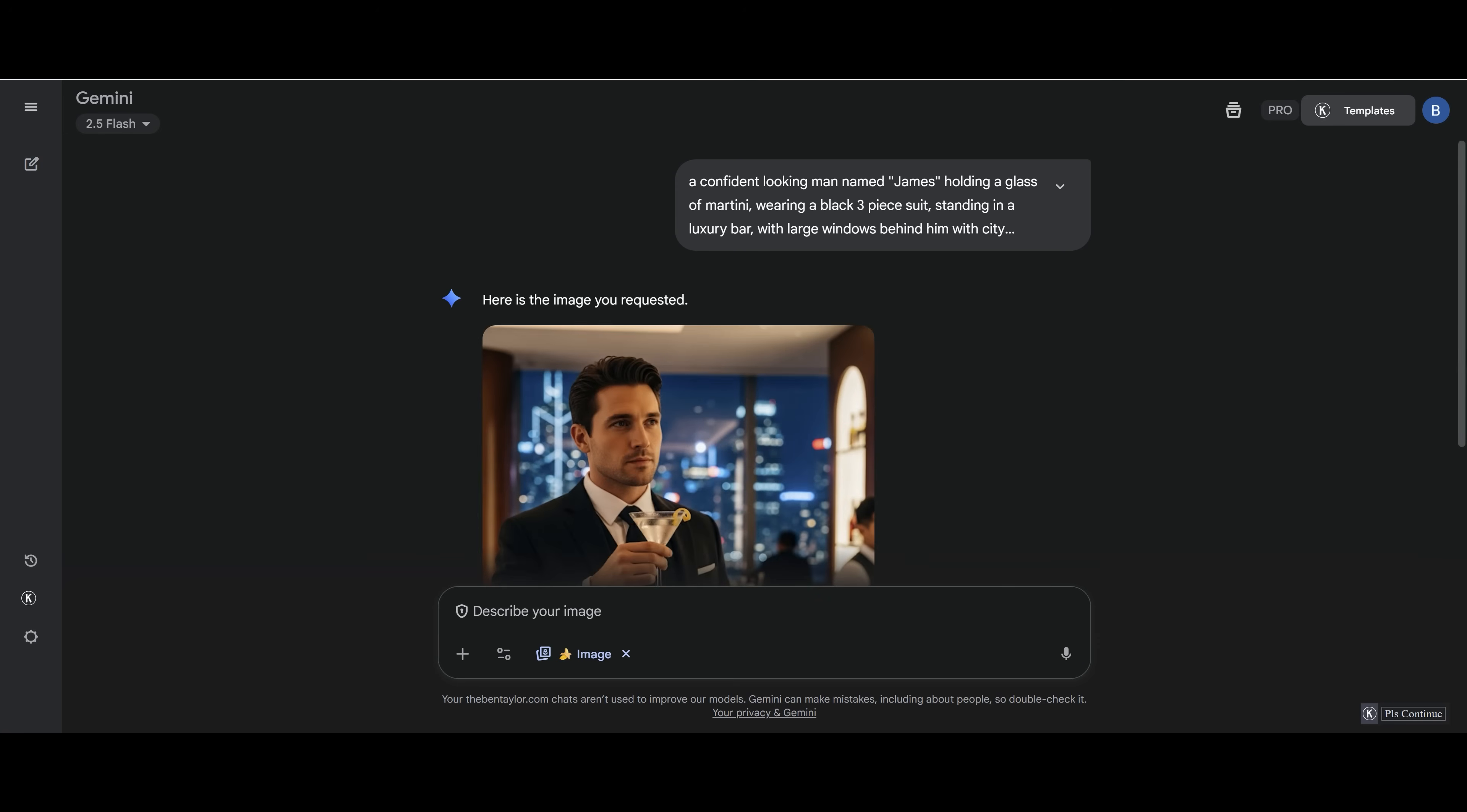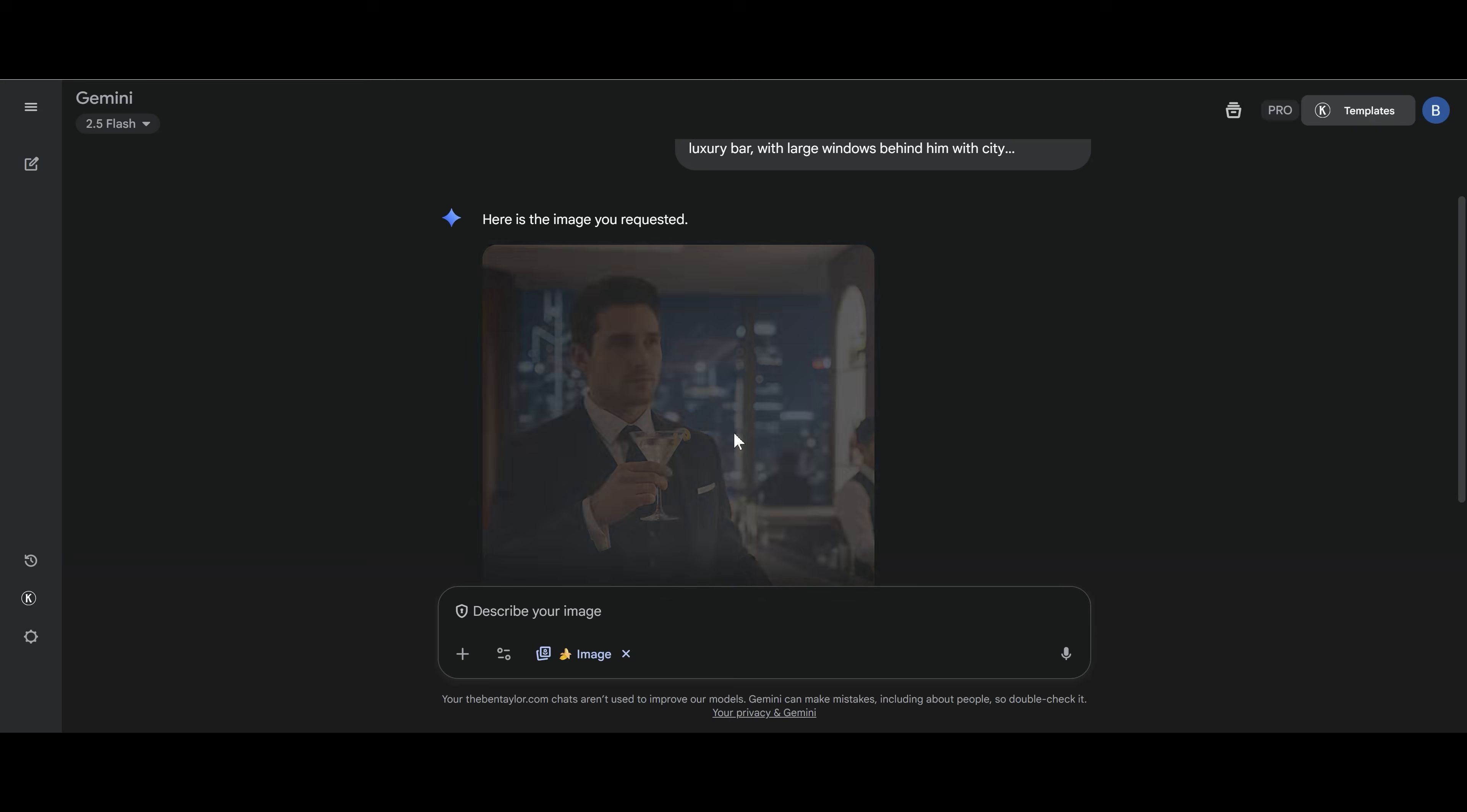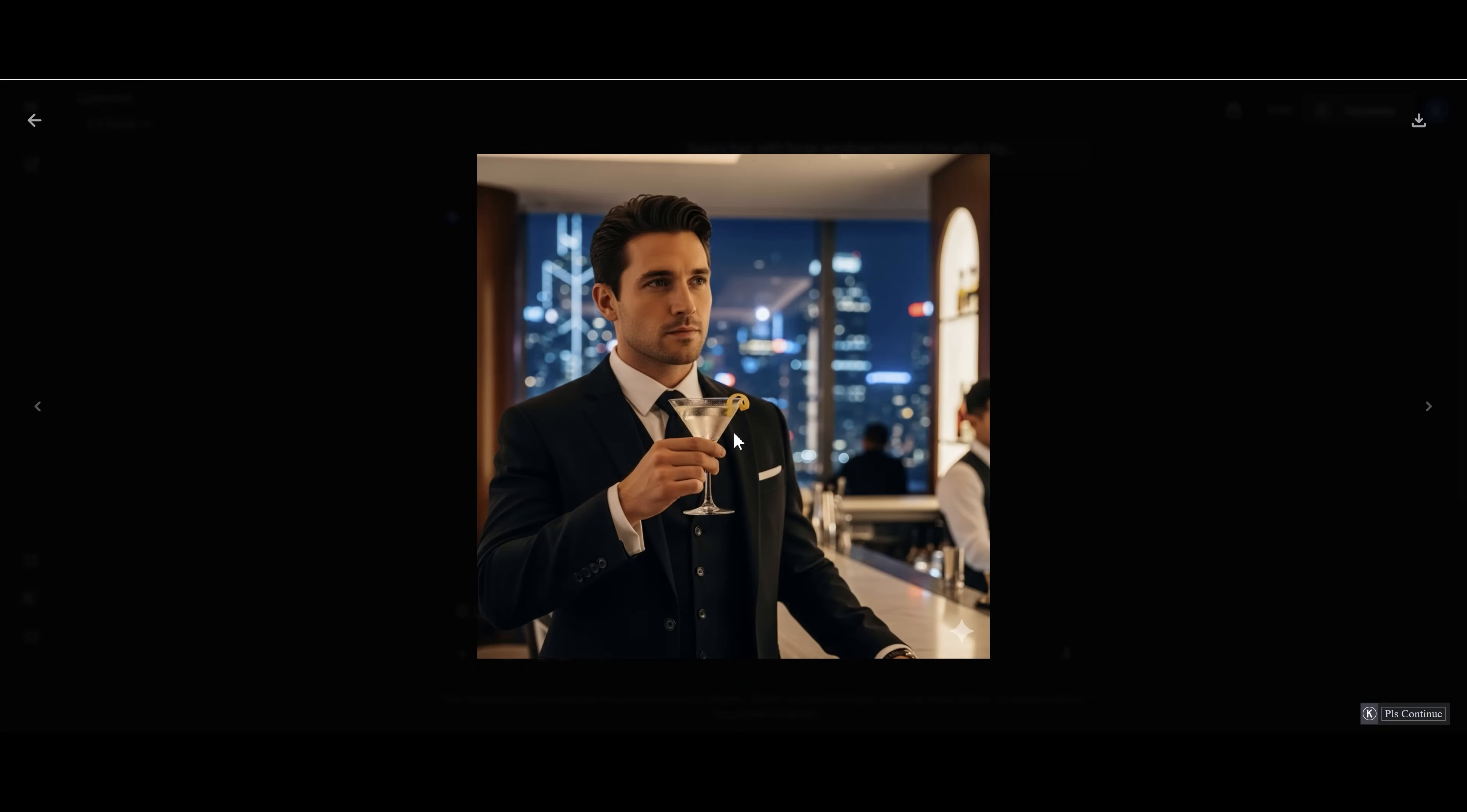And here's James. What a suave dude this guy is. James is the person that we need to recreate. So let's go ahead now and recreate more images of James consistently.